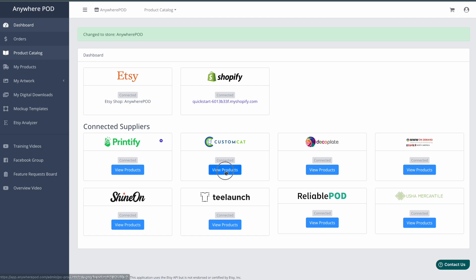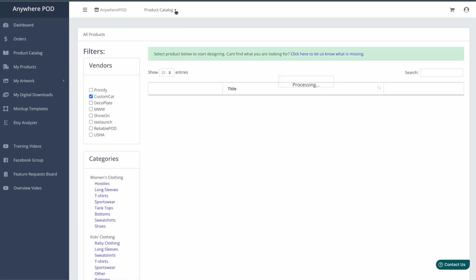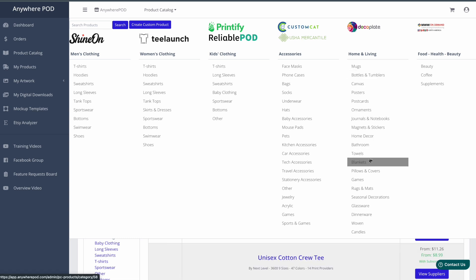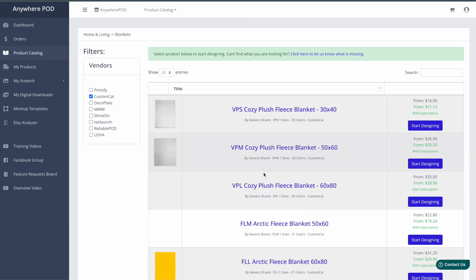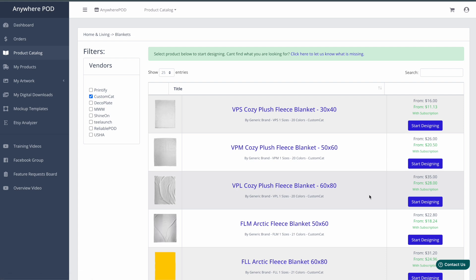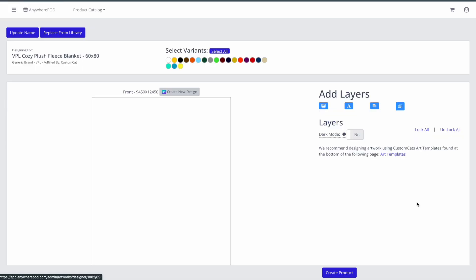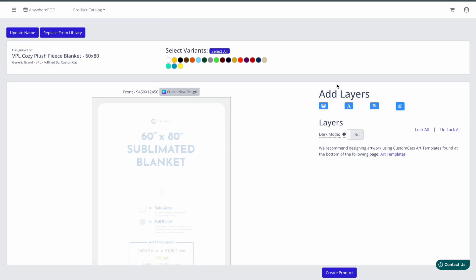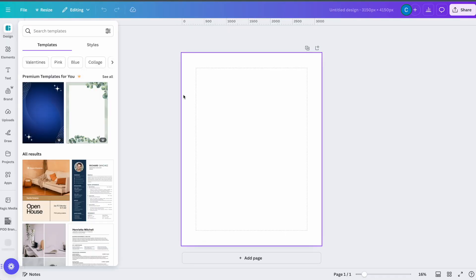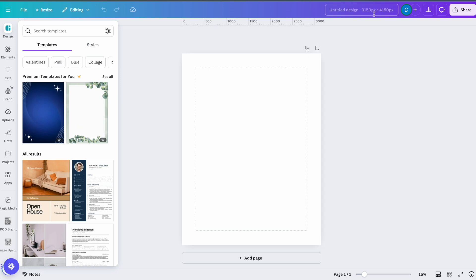Let's take a look — we're going to come in and look at a custom cap blanket. We'll go over to our blankets category, then into our 60 by 80 fleece blanket and go to start designing. You'll see right here we have a new option that says 'Create New Design.' If I click on that, this is going to automatically open up a new blank design inside of Canva at the correct dimensions required for this product — in this case 3150 by 4150 — and everything's set up for us to start creating that design.